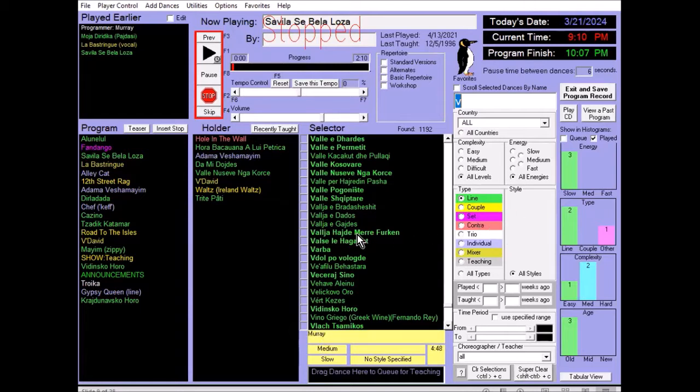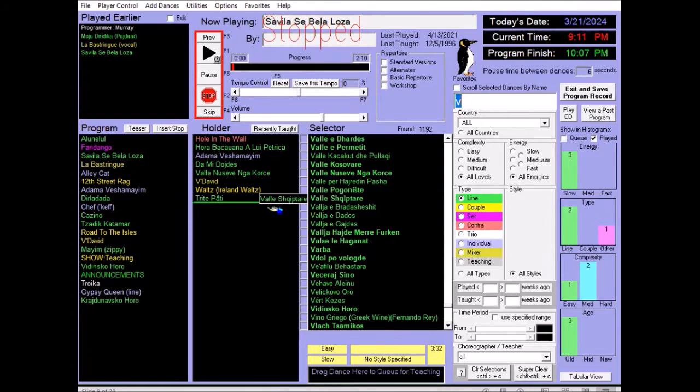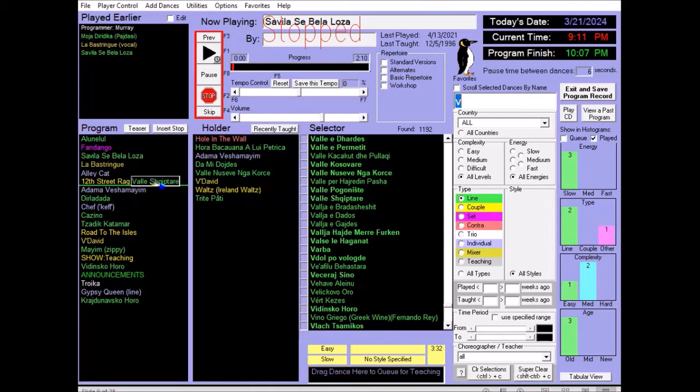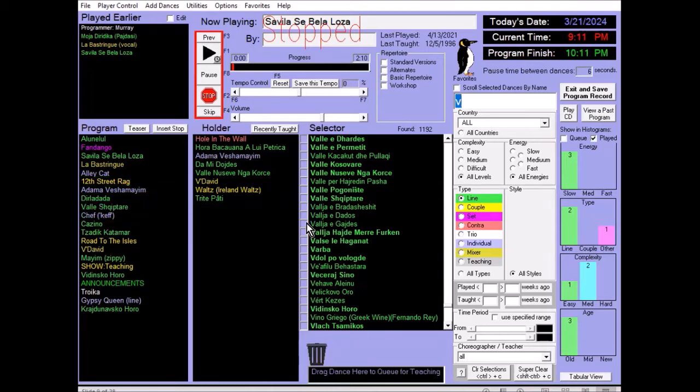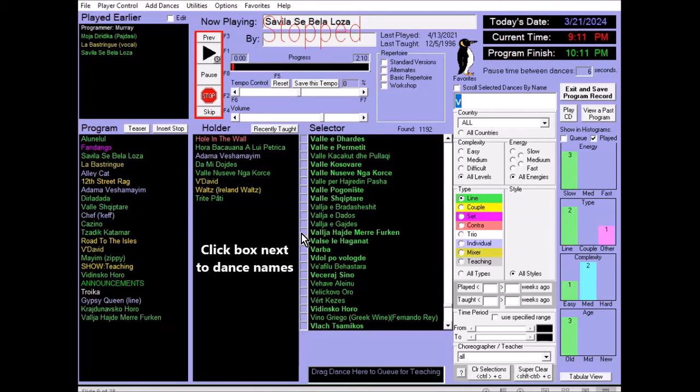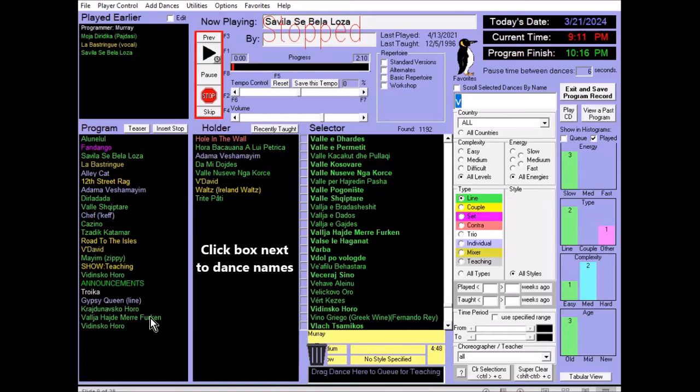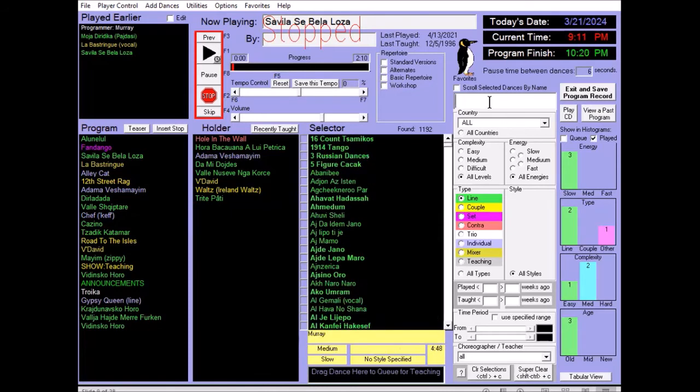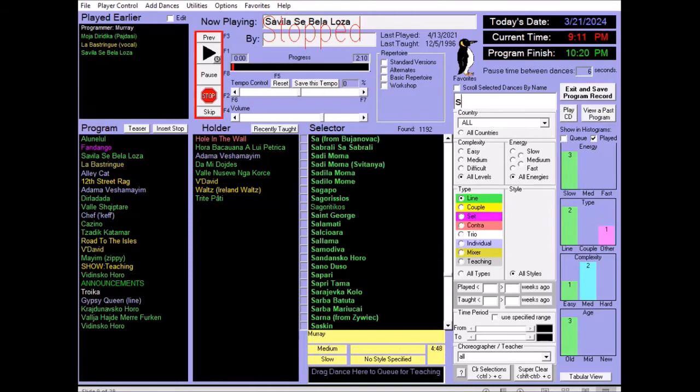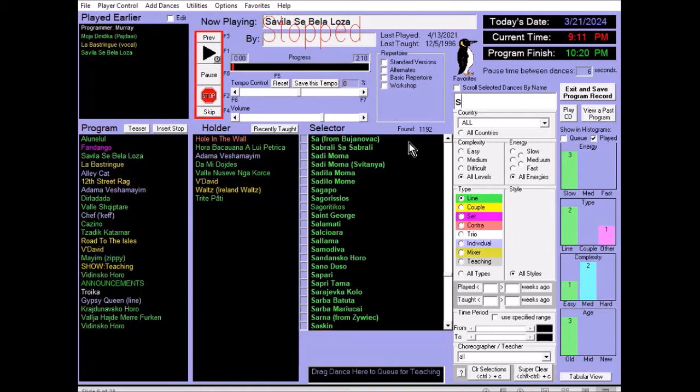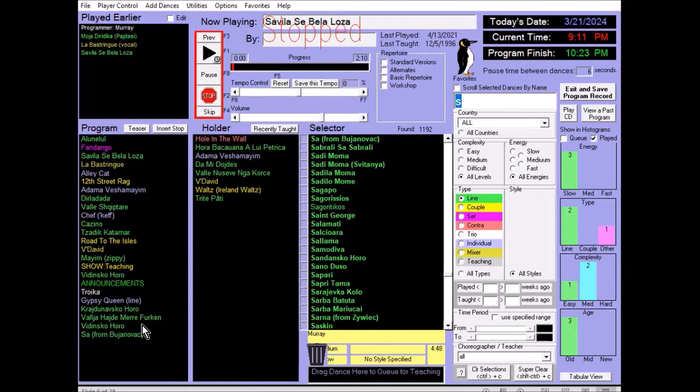Now there are three ways to move from the selector panel to the program queue. You can move dances by dragging their name over with the mouse. And you can see the green bar shows where the dance is going to be positioned. You can click the little box and the dance gets added to the bottom of the program queue. Or you can use the search bar. If your typing matches the first listing exactly, hitting enter adds it to the bottom.